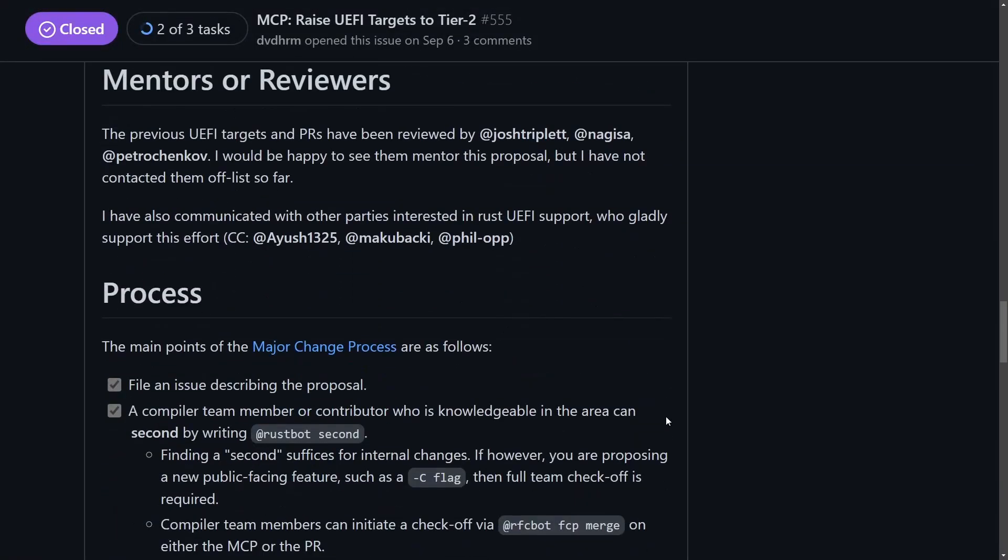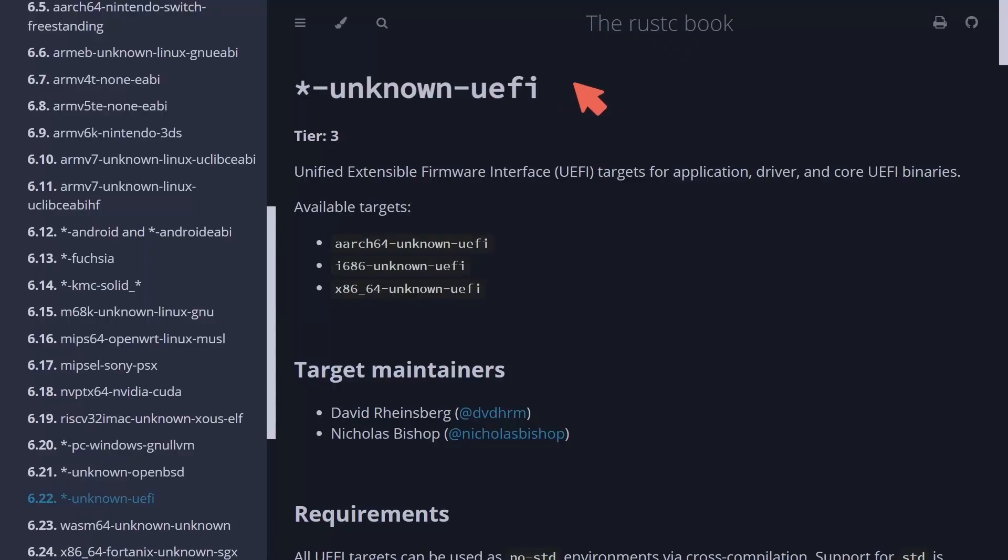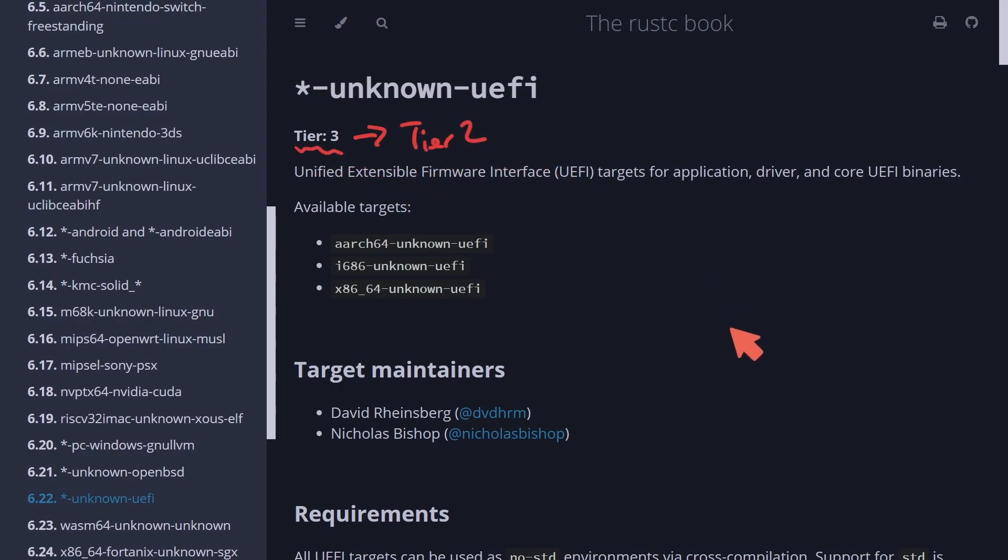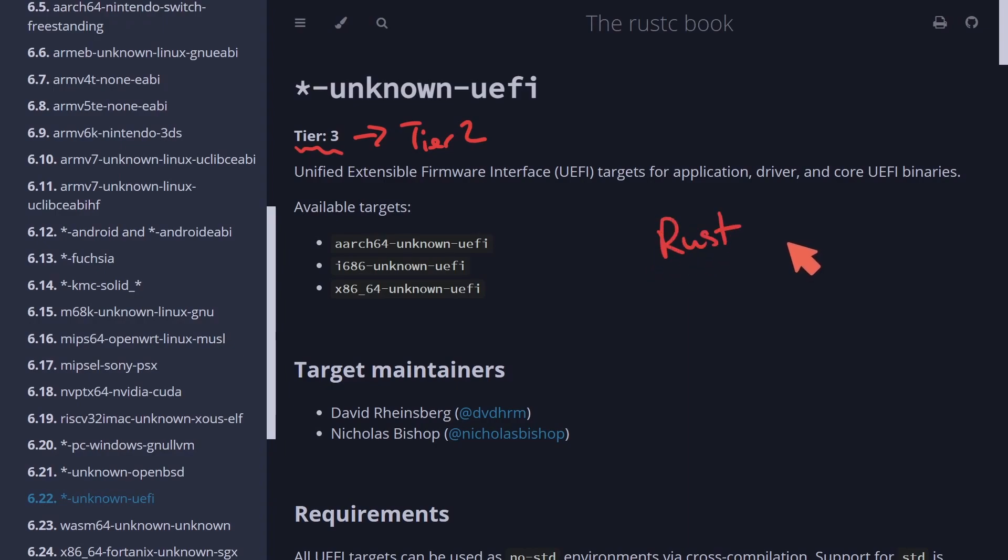But to break some things down with this promotion from tier three to tier two, it's so new that this hasn't even been updated yet. I'm sure we'll be seeing this in the Rust C book. But with the promotion, it will also remove some of the red tape and make it easier to start working for UEFI using Rust, especially for other developers looking to join the Rust UEFI firmware team, since these targets now have higher priority in Rust builds.